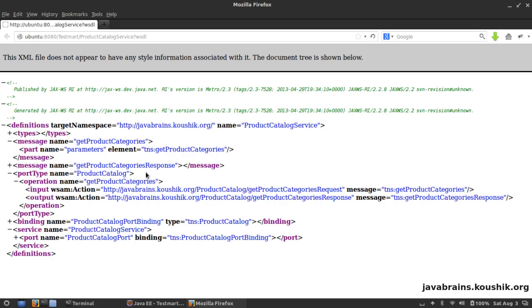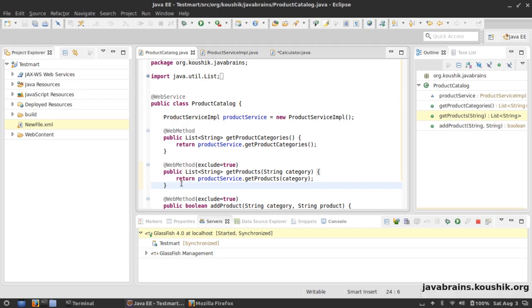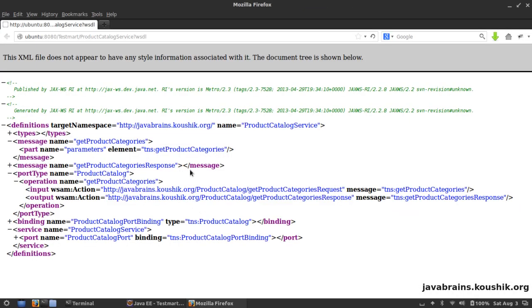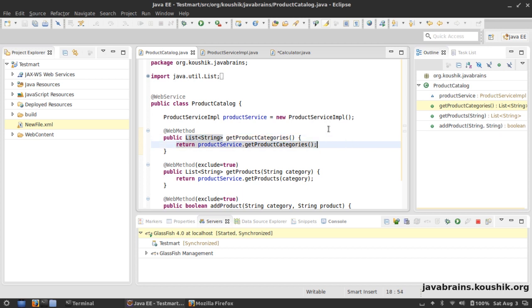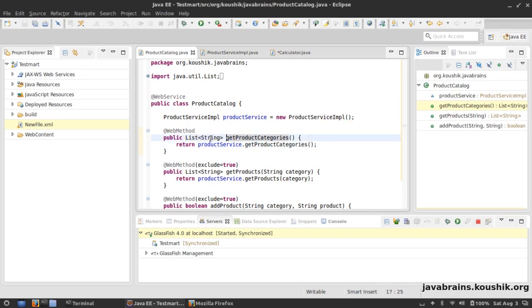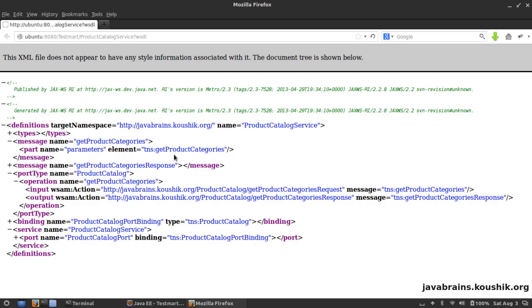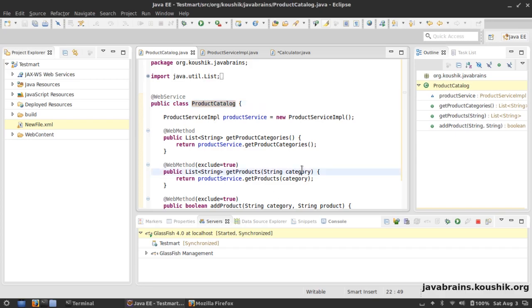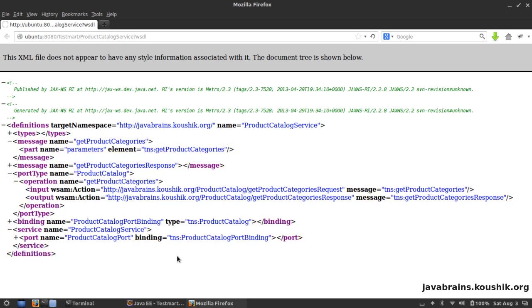So the flow is: service with port, port defines bindings, binding points to a portType which has operations, each operation has input and output, input and output have messages, and each message refers to types defined in the types section. I'd encourage you to go through the WSDL and try to identify all the different parts. In the next tutorial, now that we understand these different types, we'll look at how we can change all these defaults — the names that are automatically derived from method names, variable names, and class names — so we can control all aspects of the generated XML.